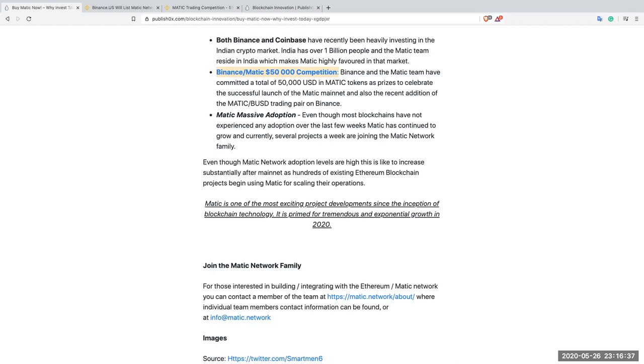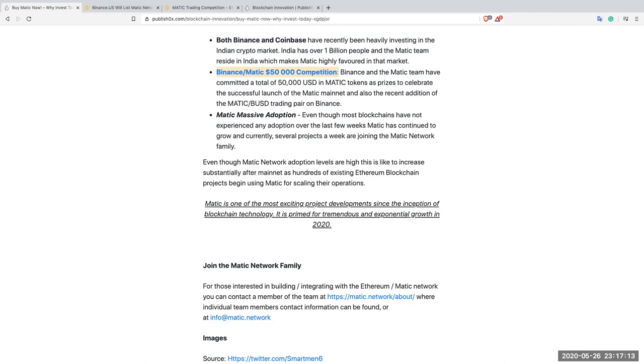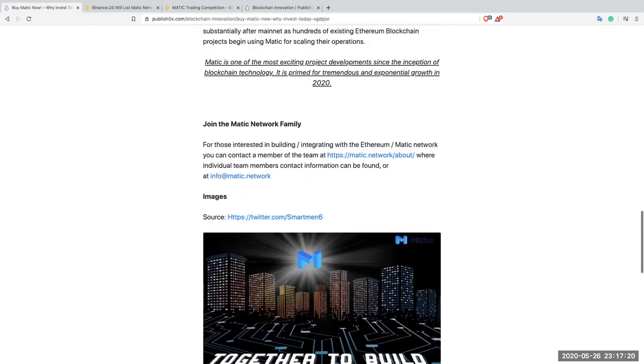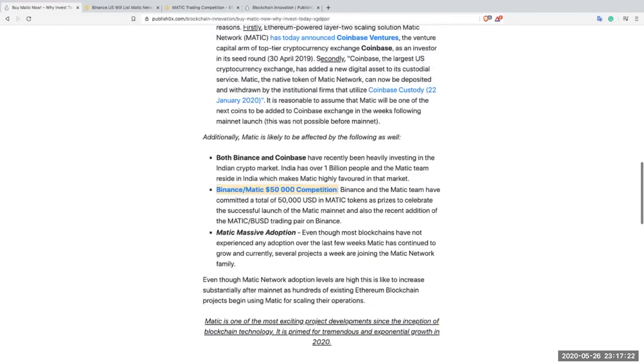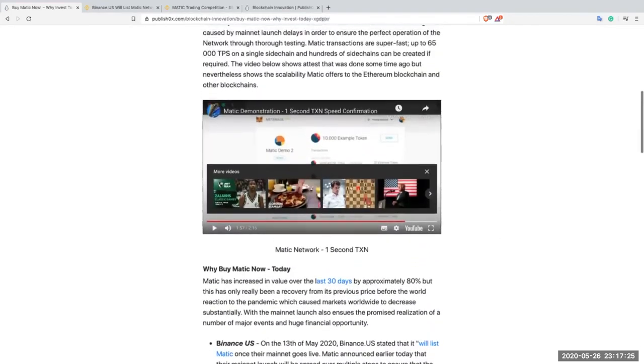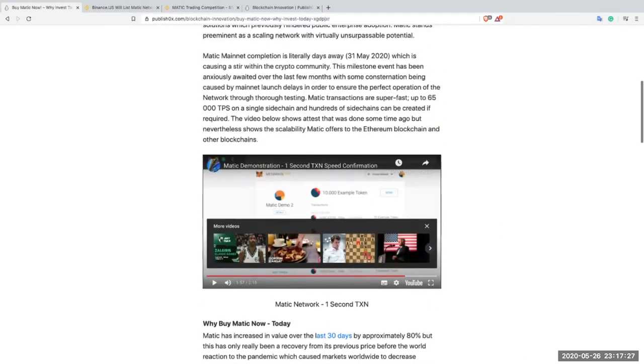Matic is one of the most exciting project developments since the inception of blockchain technology. It is primed for tremendous and exponential growth in 2020. And as a final point, I'd just like to say that Matic is layer two. It is the evolution of layer one and the future of blockchain. It makes possible mass adoption. Layer one solutions were never going to result in mass adoption due to a large extent to the lack of scalability. Matic scales like a dream come true. So, to all of you out there who are interested in cryptocurrency, in blockchain technology, who are looking for a solid investment with a company that is an integral part of...